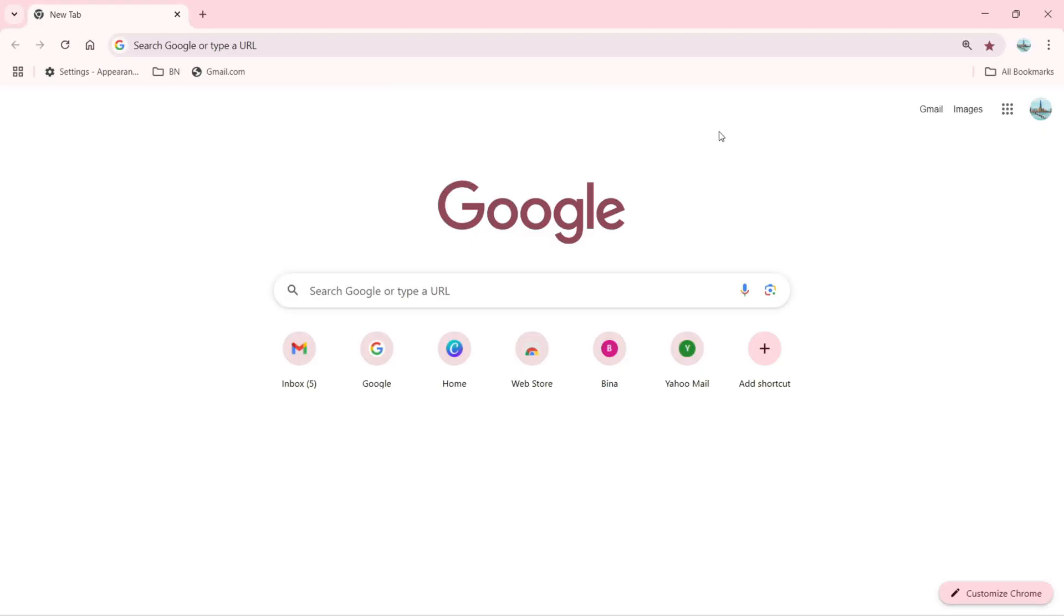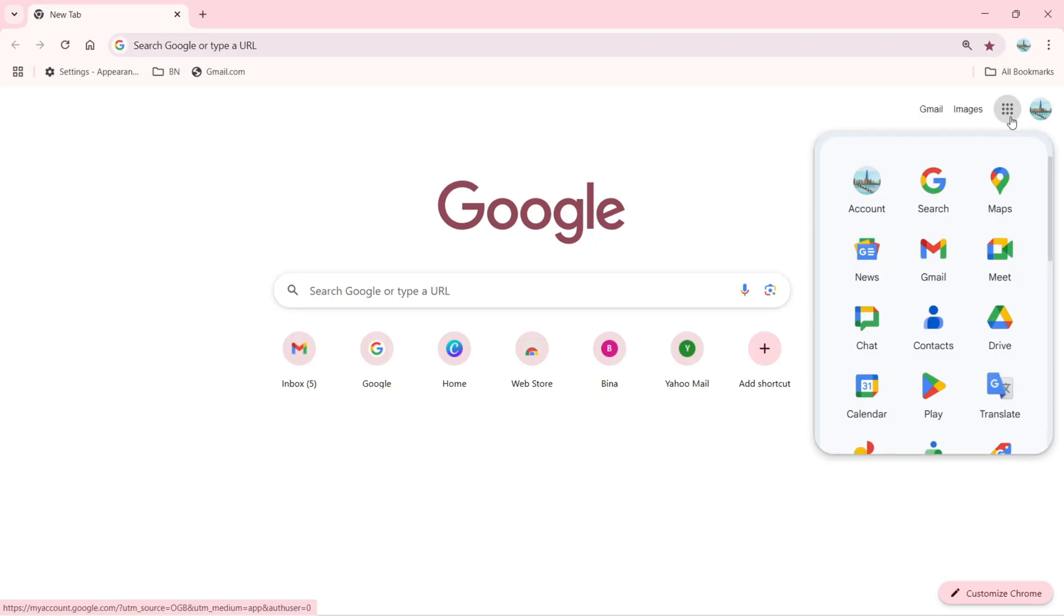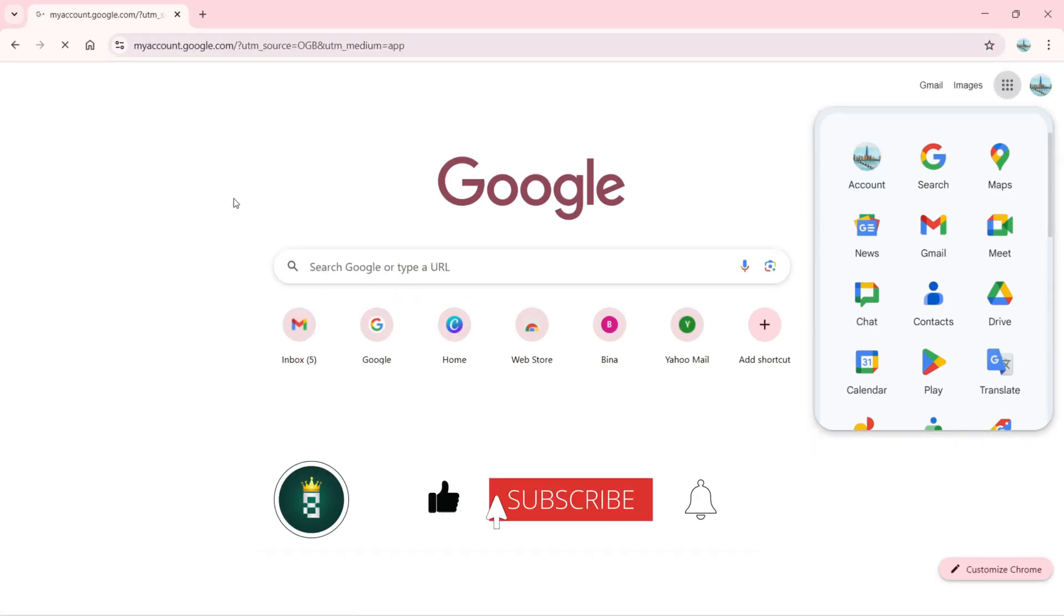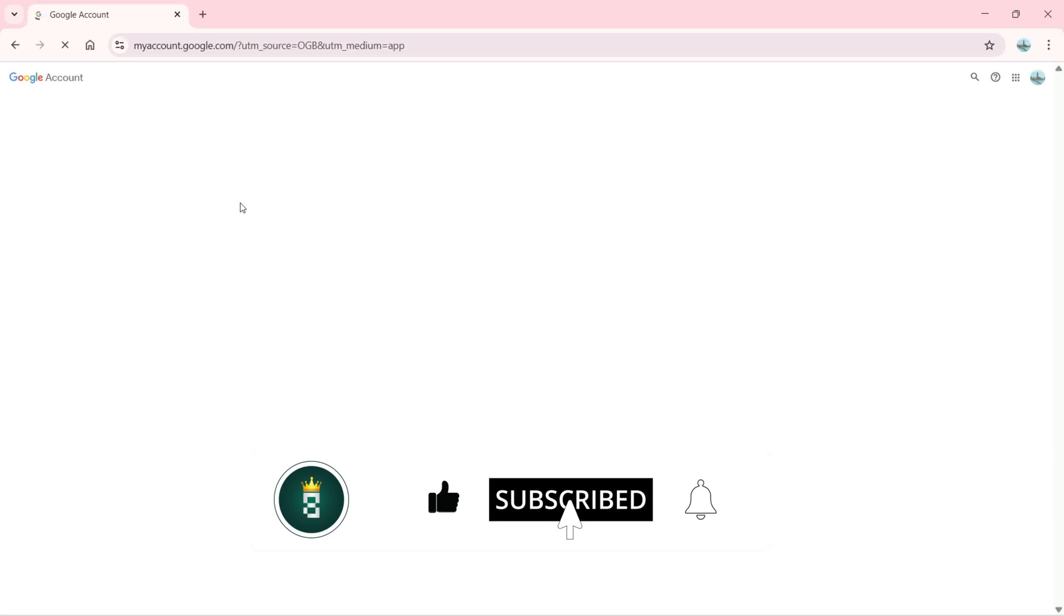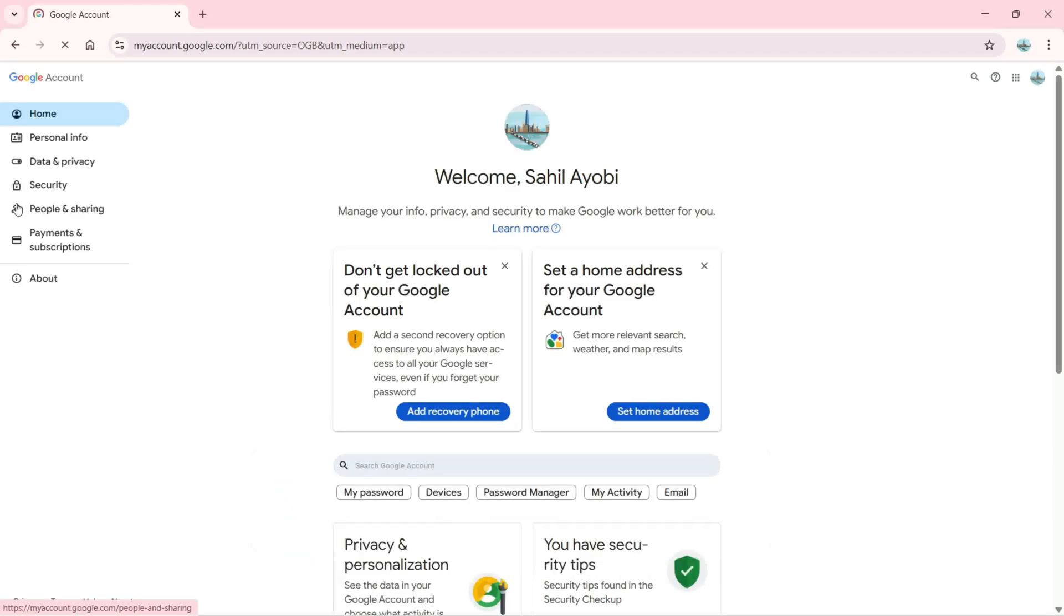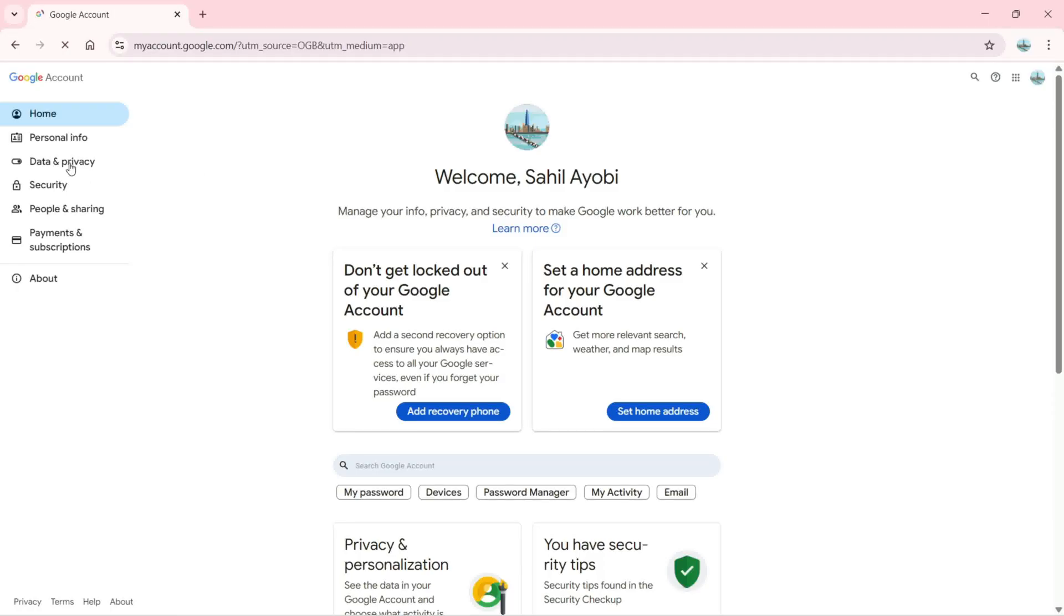What is Google Takeout? Let's take a look. First, we need to sign in with our Google account, then click on Google Apps, and then click on Account. On your left, there are more tabs and options available. The option we need to click is Data and Privacy.